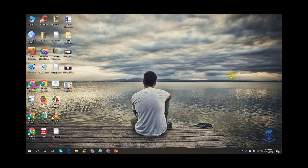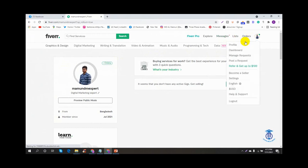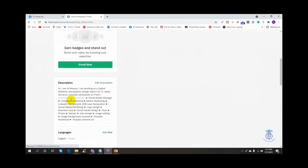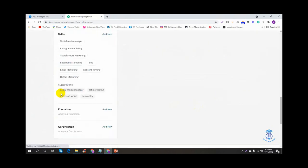Last time we were able to create a Fiverr account in the last video. We created a new account with new settings, profile settings, personal information, business information. We created a description and language account.